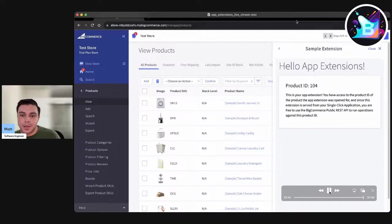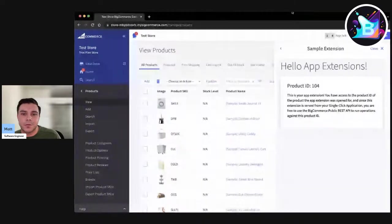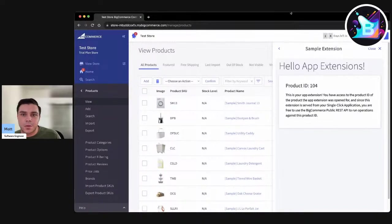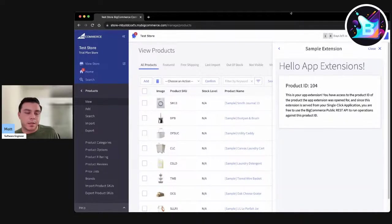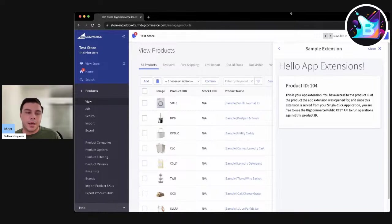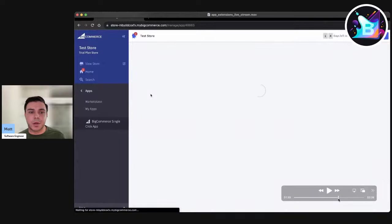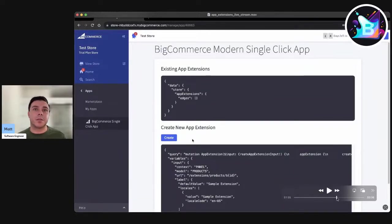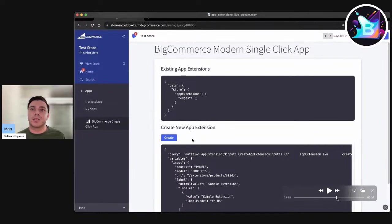That brings us to the end of the video — a high-level overview of what app extensions are. App extensions render your full app, so you have full capabilities — basically anything you can do in your normal app within the app section, you can do within the UI section. One other point: if you were to click Create again to create yet another app extension, you could, but there are limits on how many app extensions you can create based on the model — the different locations where an app extension can render. I recommend checking the app extensions developer documentation, and I'll pass it over to Georgia.